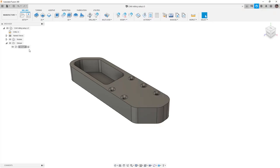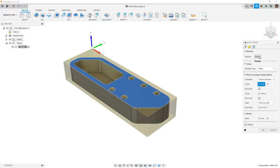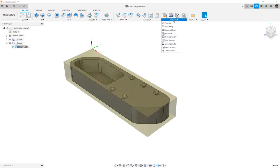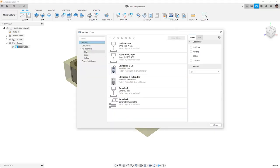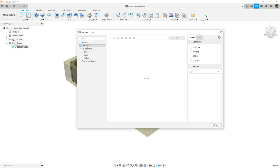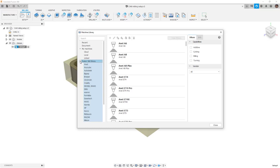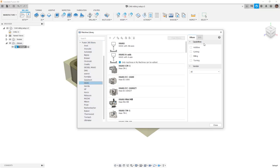In Fusion 360, when we created our setup in our CAM milling setup design, there was an option to select a machine. Machines can be defined at that time, but we can also go into Manage and into our machine library. In the machine library, there's a recent section, an in-this-document section similar to our tool library, and then we have My Machines, cloud, local, and linked machines. We also have a Fusion 360 library.